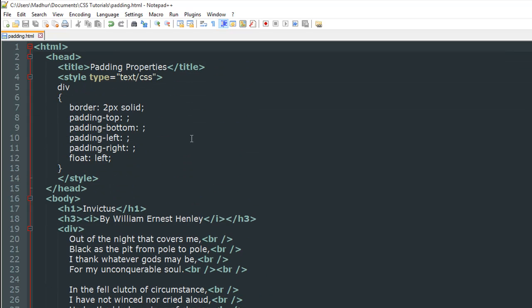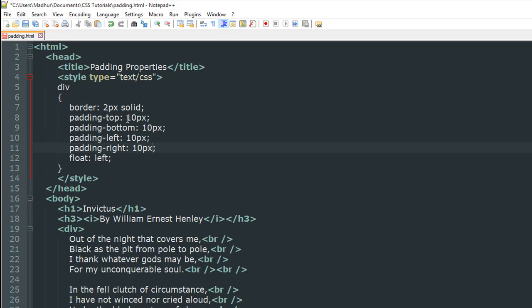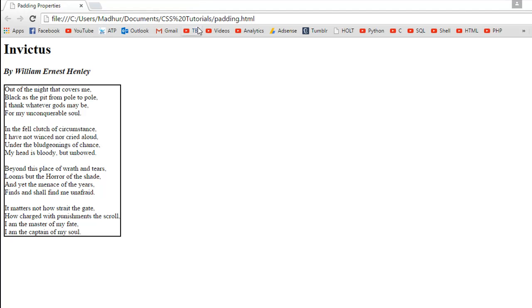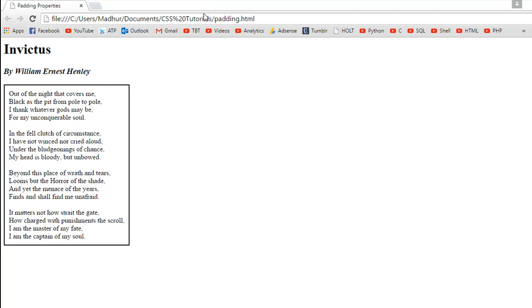Let's have a padding of 10 pixels. I'm just going to put 10 pixels here and then copy this text, and for each of these I'm just going to paste the value. I'll save the file, I'll go back to the browser and refresh, and there we go.